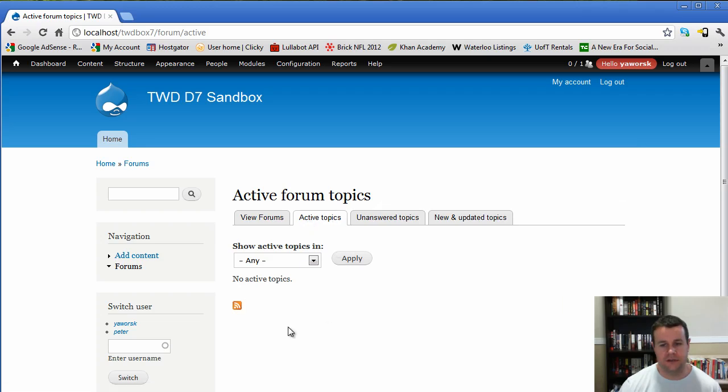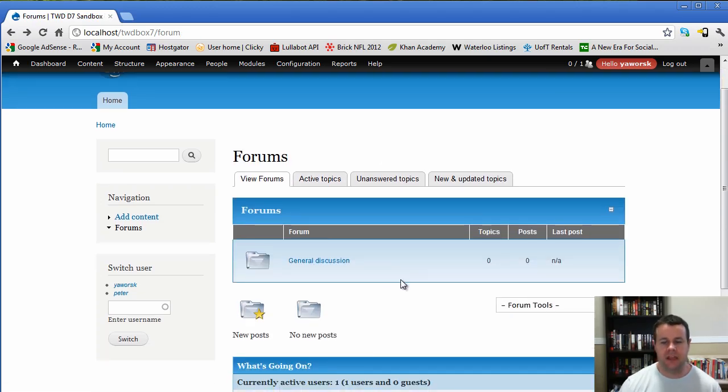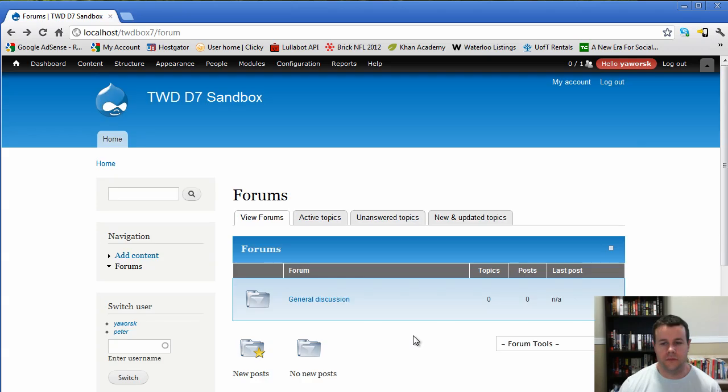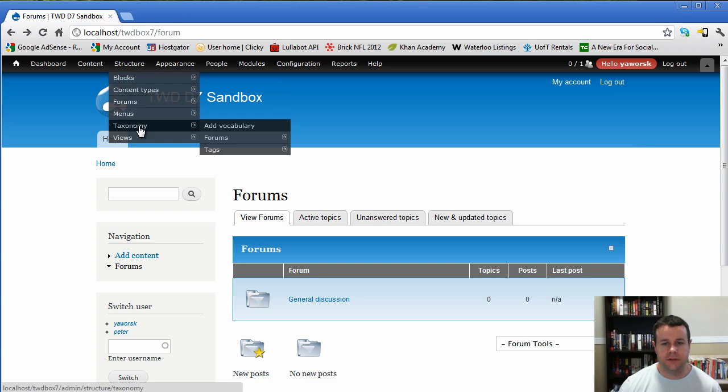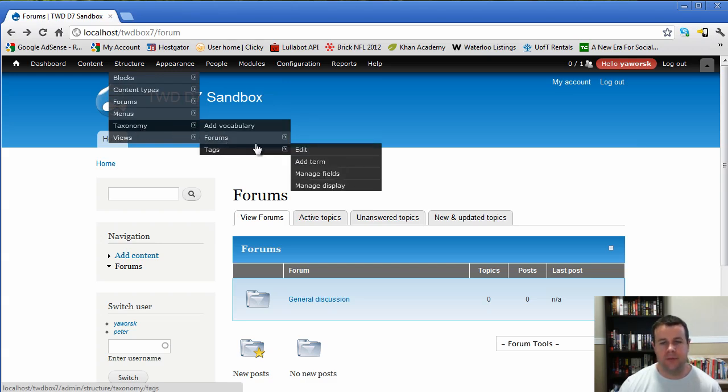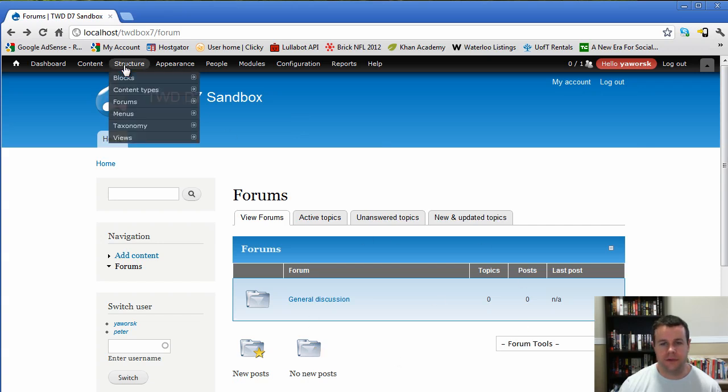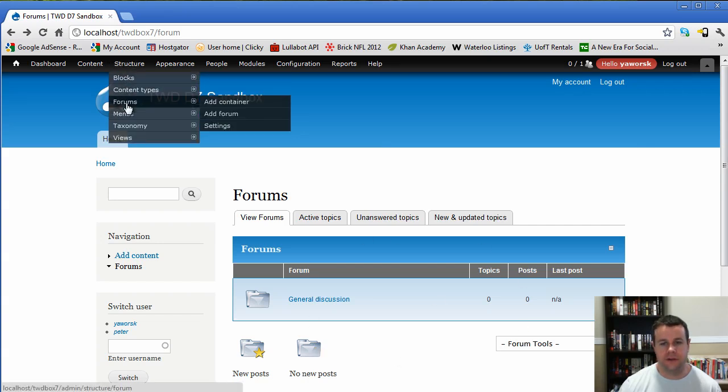And we're not going to have anything active because we don't have anything going on yet. Now, looking at this, forums are actually based on taxonomies. So if we scroll up here, we look at structure taxonomy, you'll see that we have the forums vocabulary. And with that, that's what's going to control our actual forums. So if we went to structure, you'll see we have forums here. We can add a container.